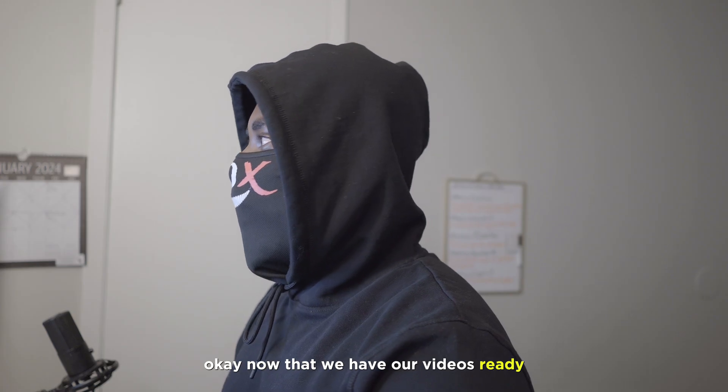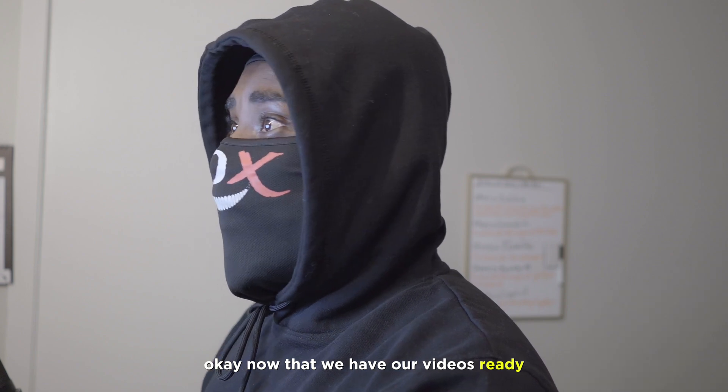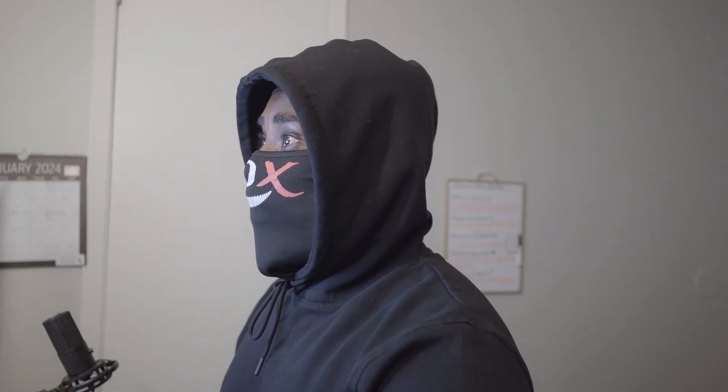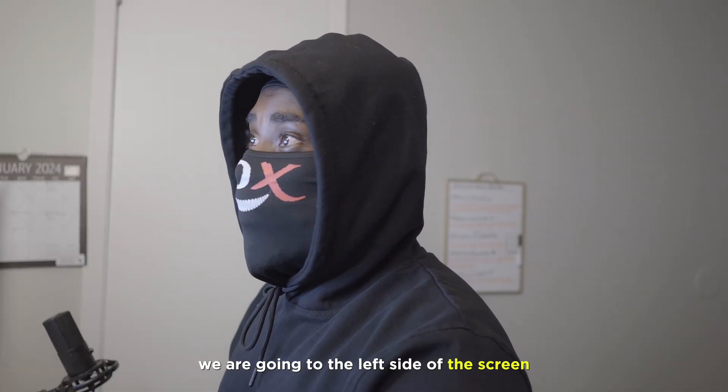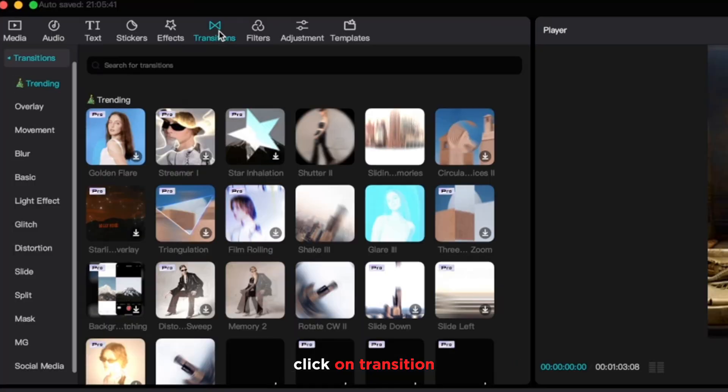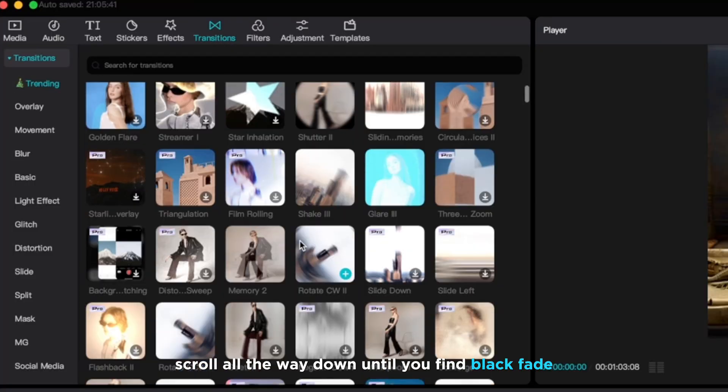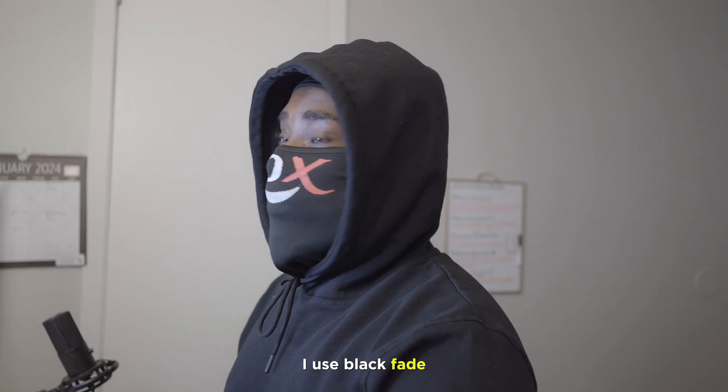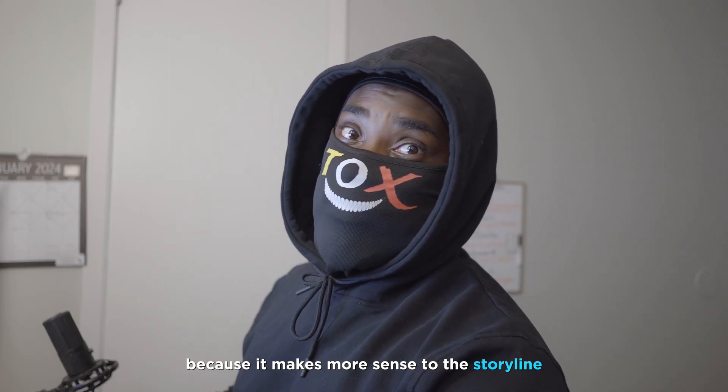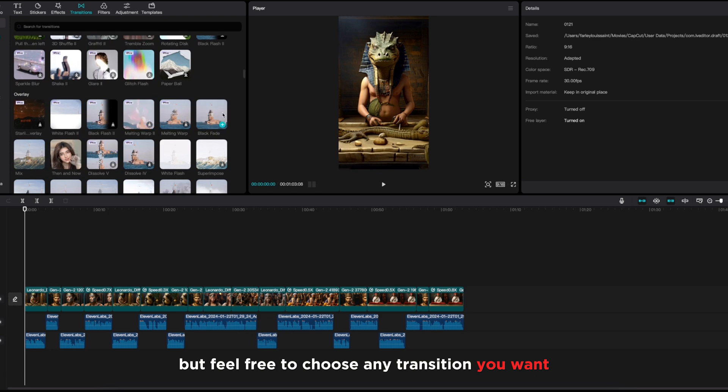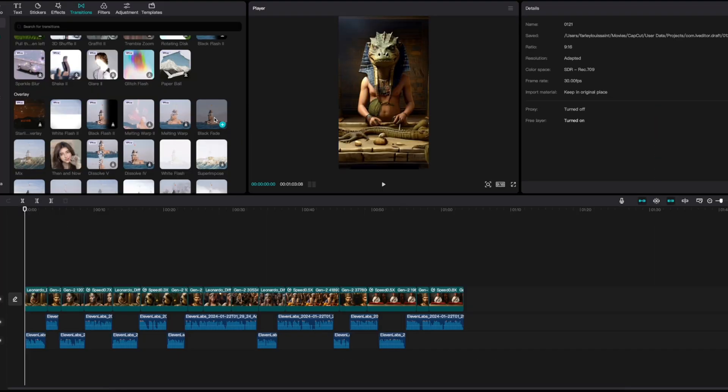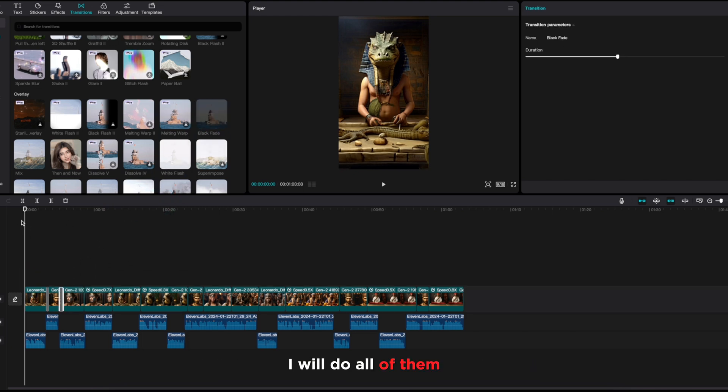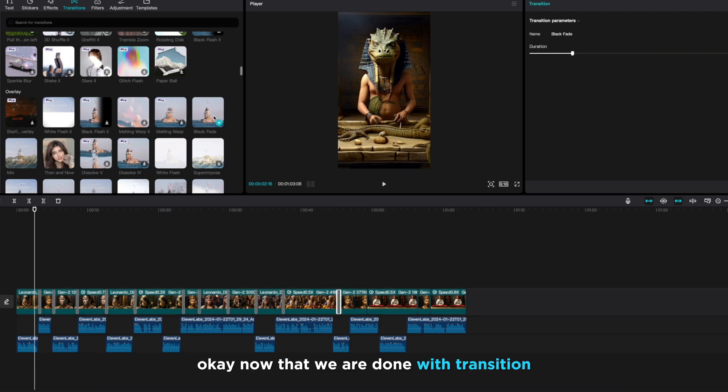Now that we have our videos ready, the next step is transition. And for the transition, we are going to the left side of the screen, click on transition, scroll all the way down until you find black fade. I use black fade because it makes more sense to the storyline, but feel free to choose any transition you want. Drop the transition between the videos that you want. In my case, I will do all of them.